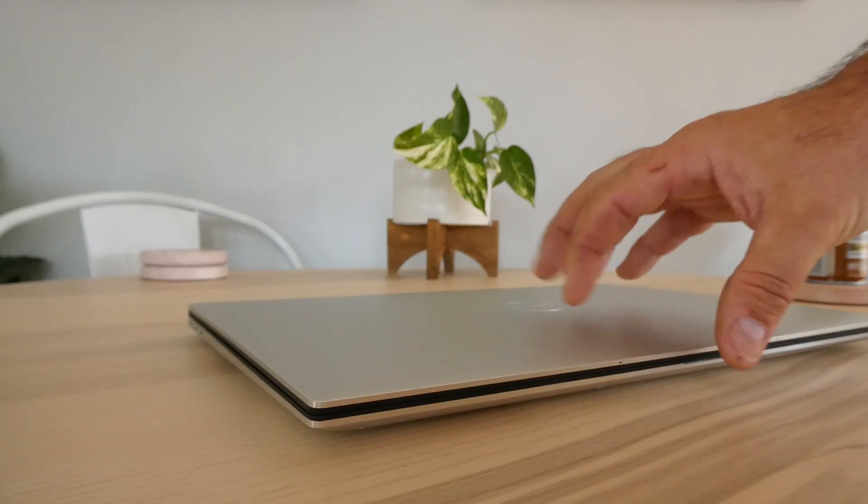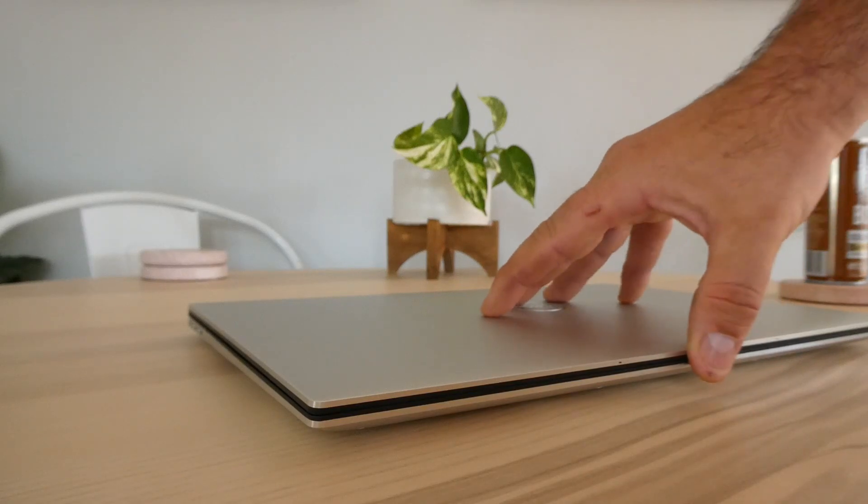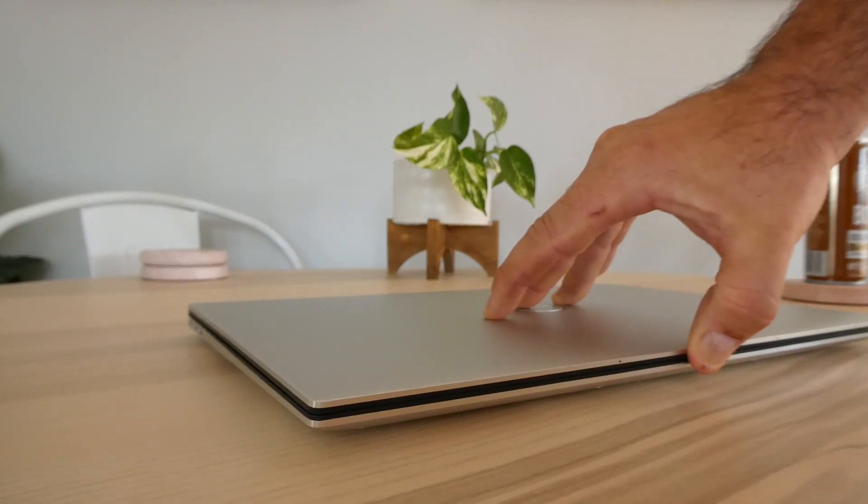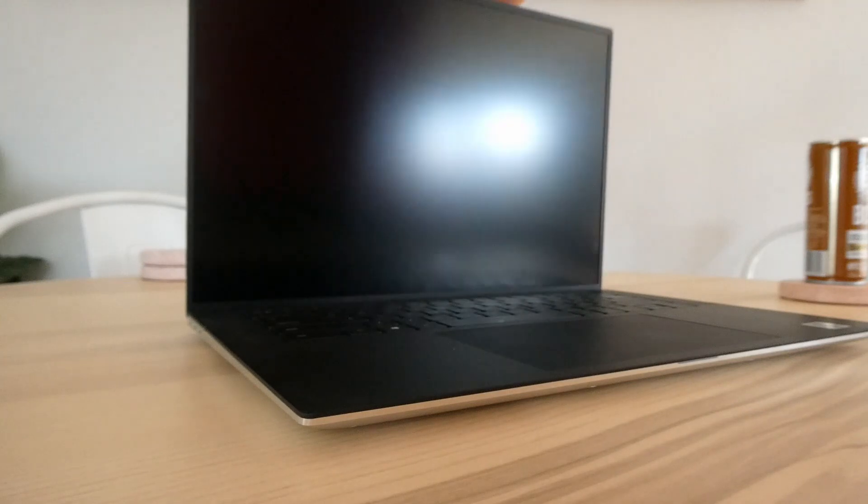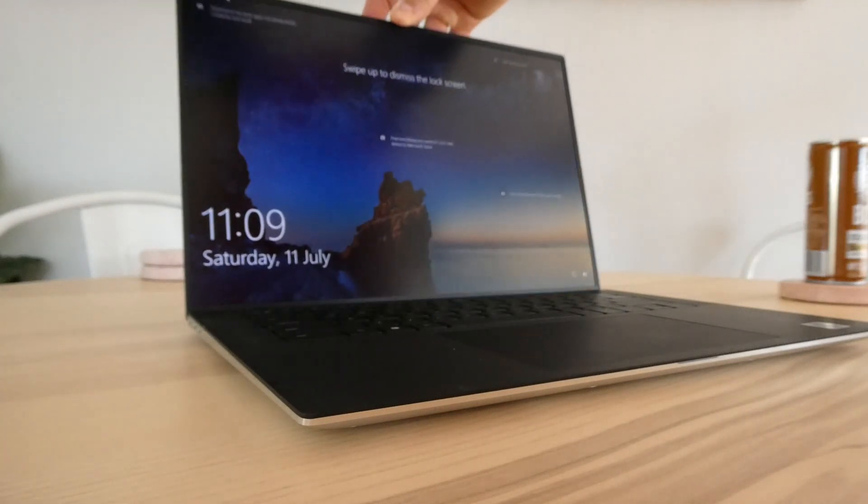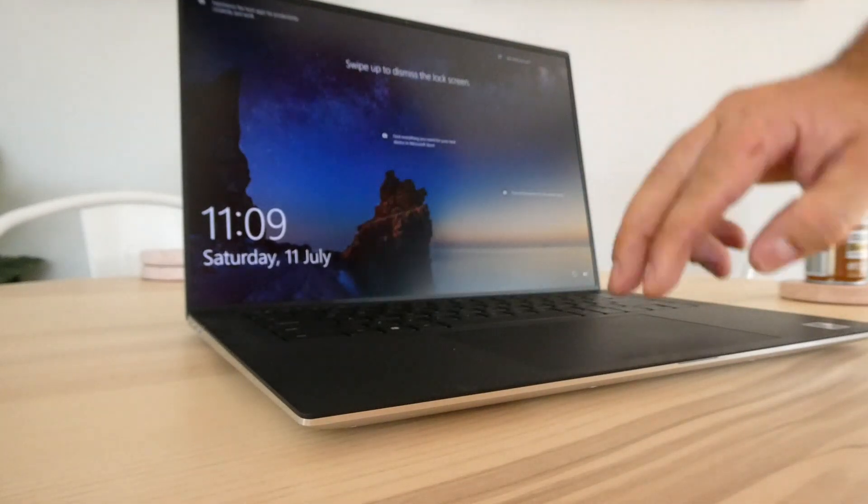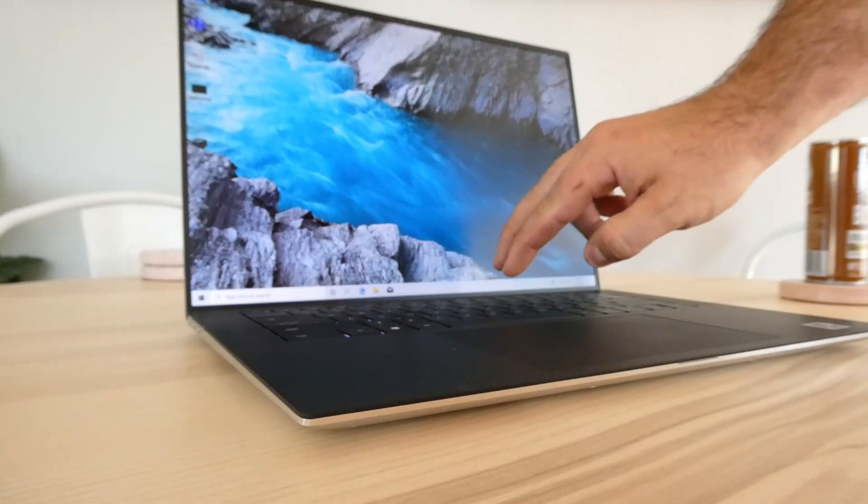Hi guys, it's Luke from AtomBuilds and today I'll be lifting the lid on the Dell XPS 15 9500.